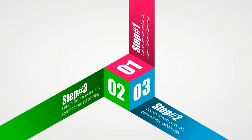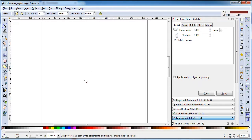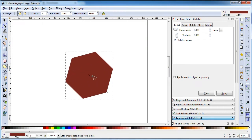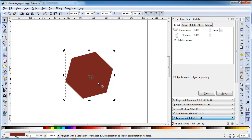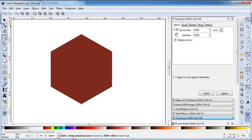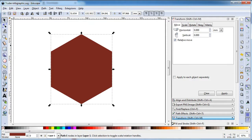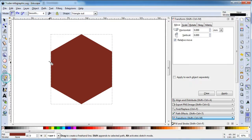Hi friend, how are you today? I am going to show you how to match this Q infographic in Inkscape. First, create a polygon, draw a freehand line, then enable snapping.